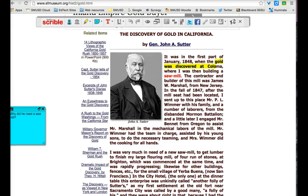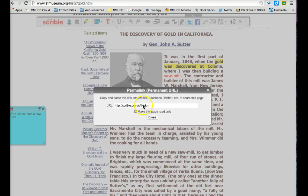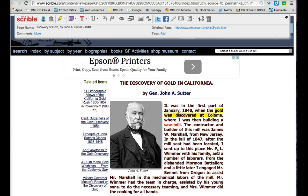Now that my annotations are complete, I need to share them back to my teacher. I can do this with a link or an email. In this case, my teacher has already asked me to make a copy of a Google Doc where I can share the link. So I'm going to grab the link, copy it, and paste it into the Google Doc that I've set up with my teacher. Later, my teacher can access that and view all my annotations.